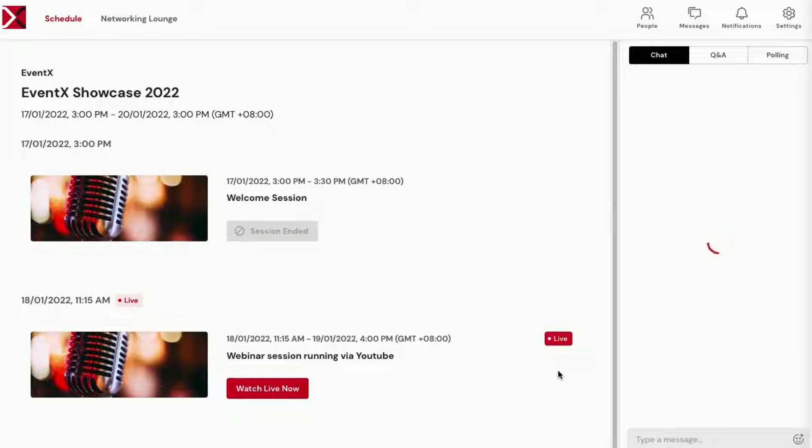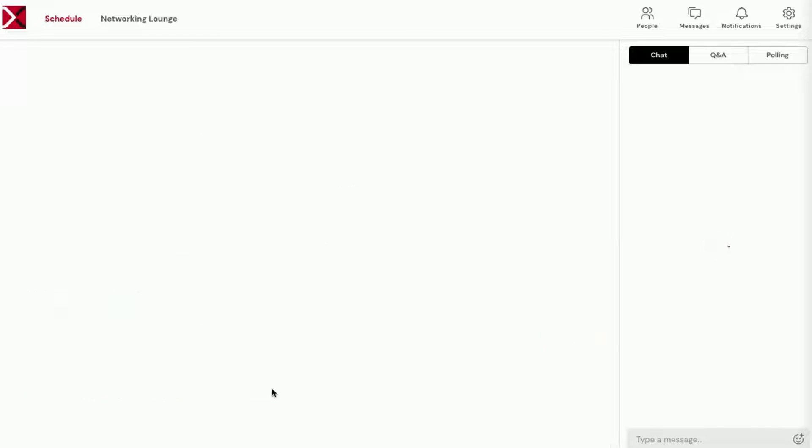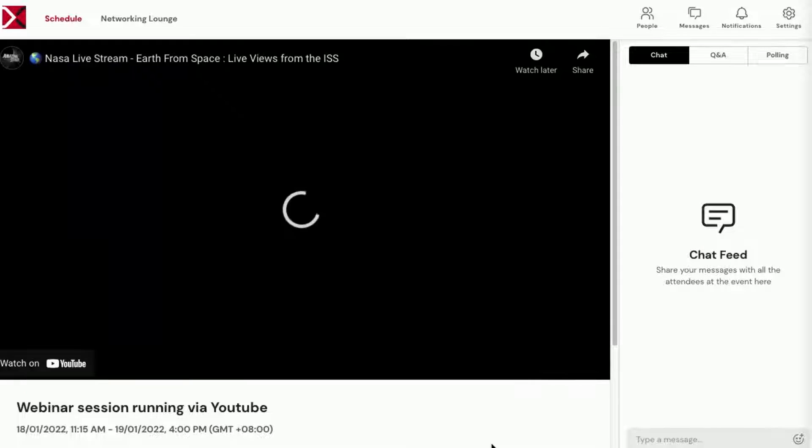This will bring you to the Schedule page where you can view all available sessions. Choose the session you'd like to attend by clicking the Watch Now button.